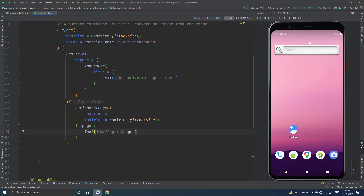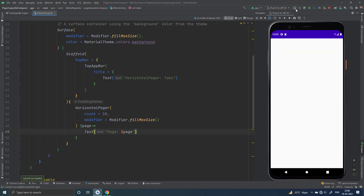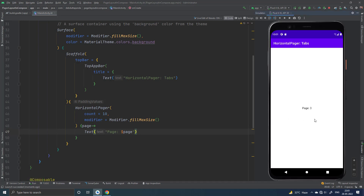Let's build it. So you can see our horizontal Pager is working fine. This is very simple to use a horizontal Pager.